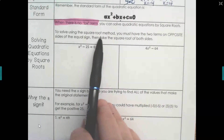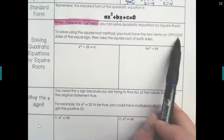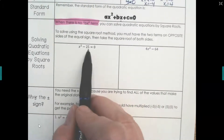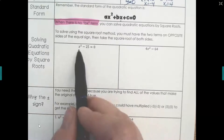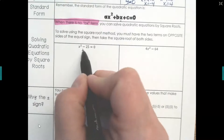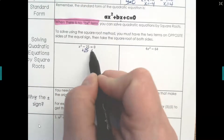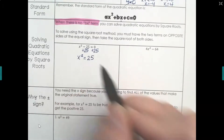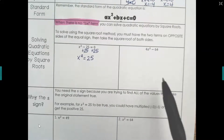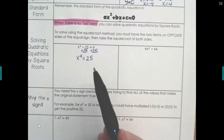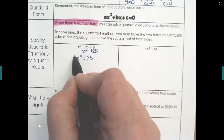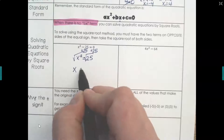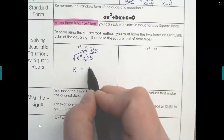To solve by the square root method, you must have two terms on opposite sides of an equal sign. Here, x squared minus 25 equals 0. What I want to do is isolate the x squared term by moving the 25 to the other side, so I get x squared equals 25. Once the squared term is isolated, we can take the square root of both sides. The square root of x squared is x, and the square root of 25 is 5.